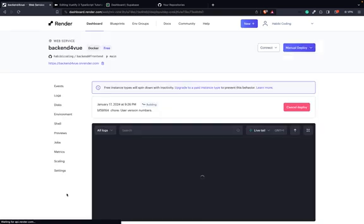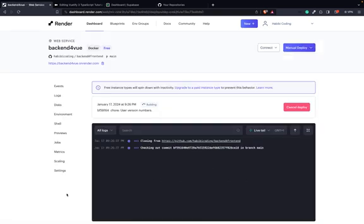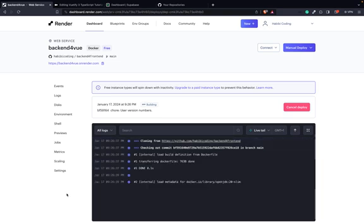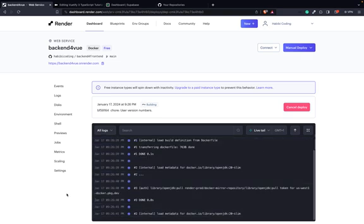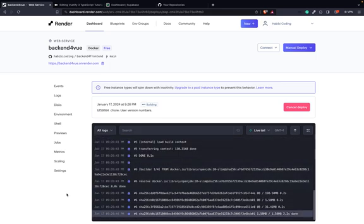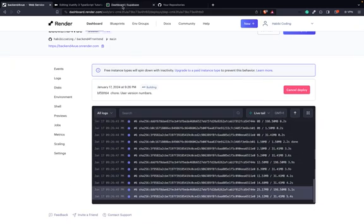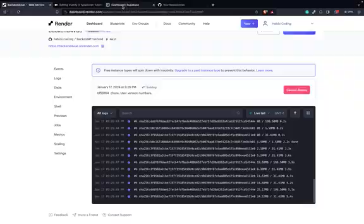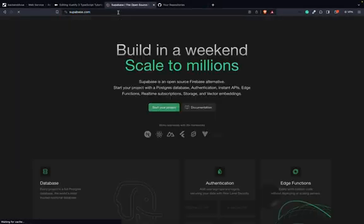We will just click here on 'create web service'. It will create the web service, then we will add the environment variables. So while this is processing, we can go to Supabase.